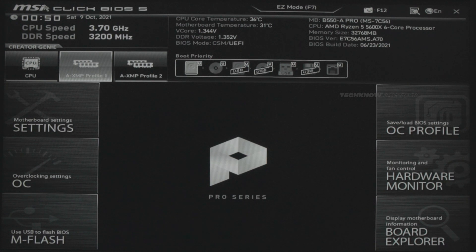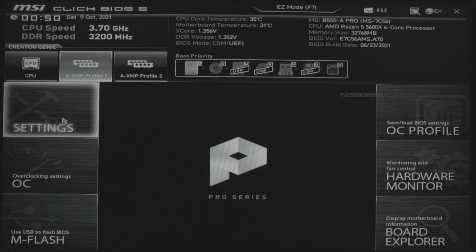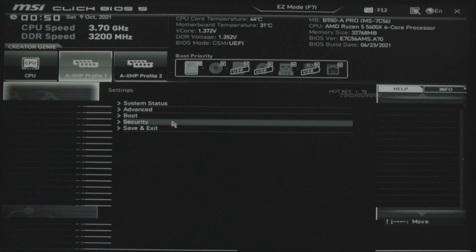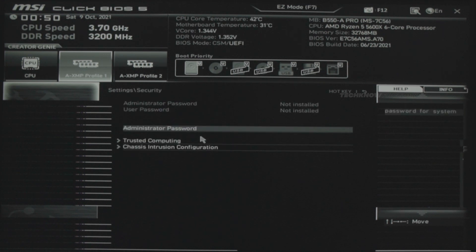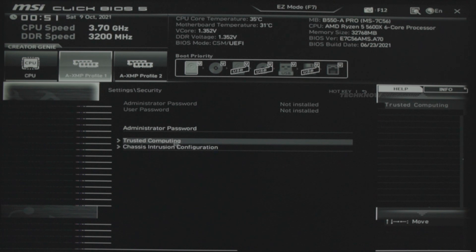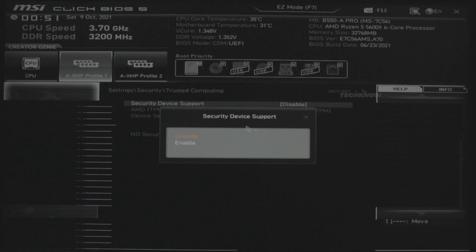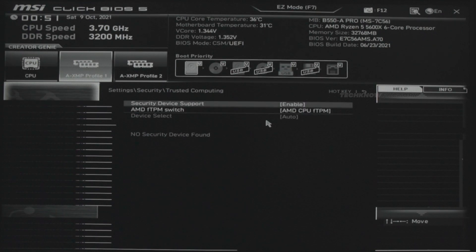Most MSI boards have a similar BIOS. Click the MSI motherboard BIOS, then click the Settings option on the left side. There is a Security option. Click it — TPM actually has a security-related feature. There is a Trusted Computing option, and a Security Device Support option. It is disabled on the right side — just click it and enable it. TPM is now enabled. If there is a Secure Boot button, enable that as well.